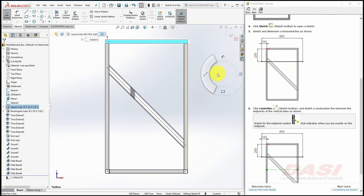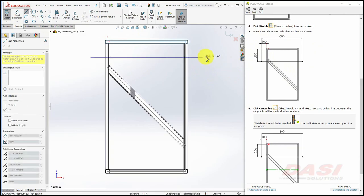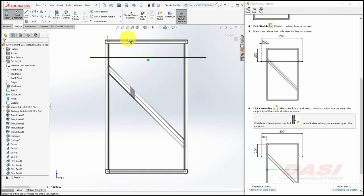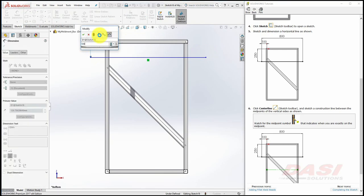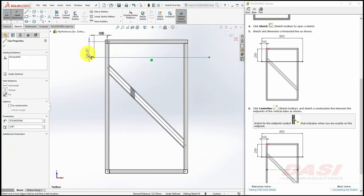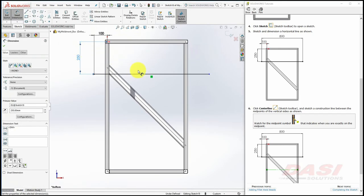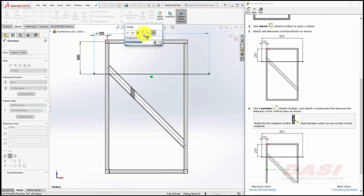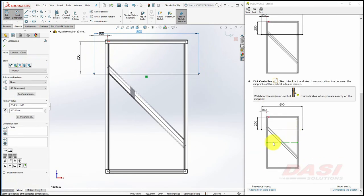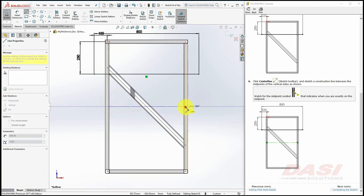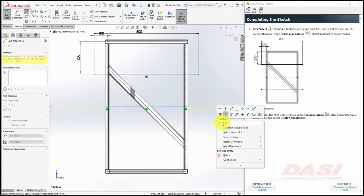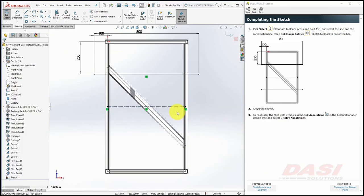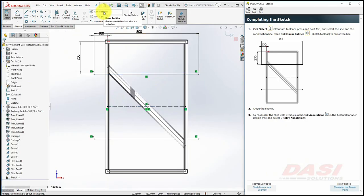Now we'll sketch and dimension a horizontal line like the one shown here. Begin with the line tool. And now add some dimensions. To take advantage of the symmetry in this model, we'll draw a center line. We'll connect the center line from midpoint to midpoint. I'll return to the select tool. Select both the center line and the line that we drew and dimensioned. And select mirror entities. And now we can close the sketch.